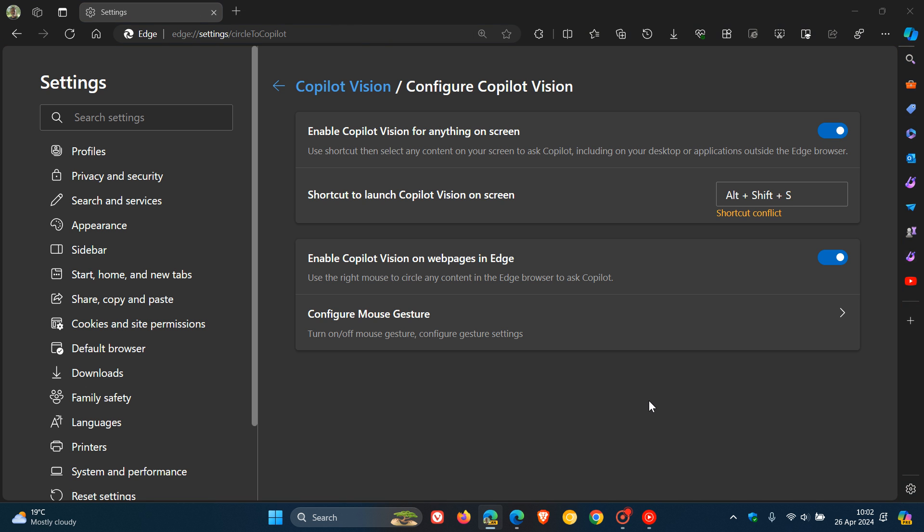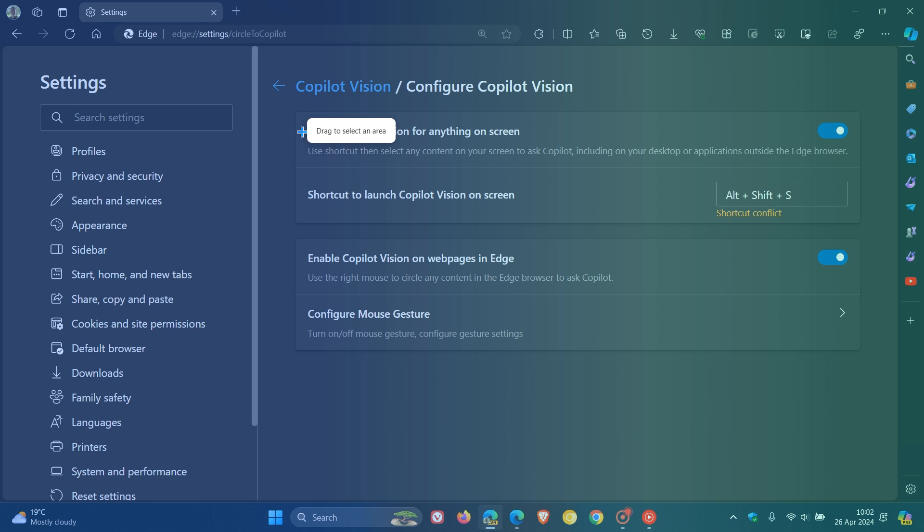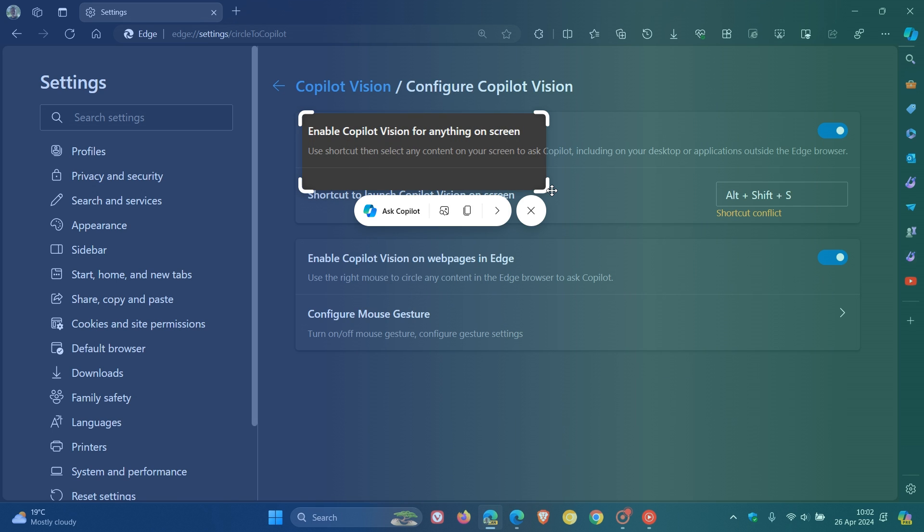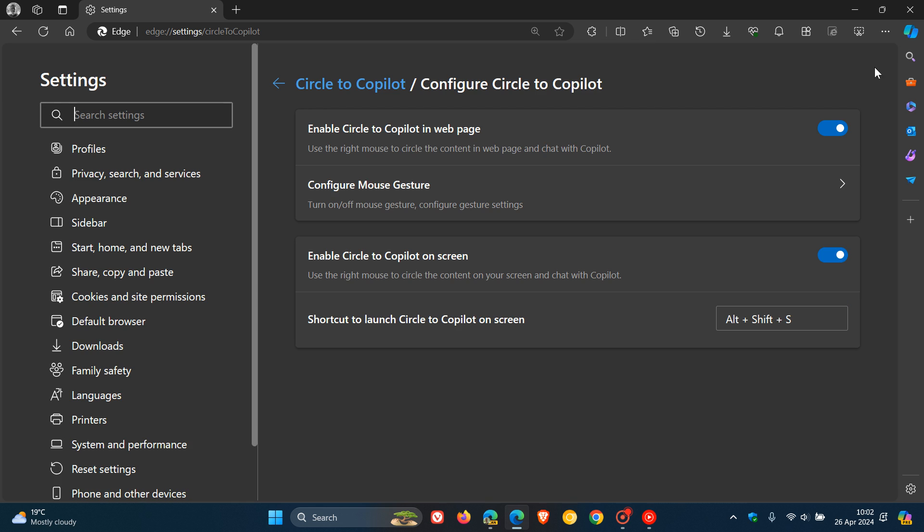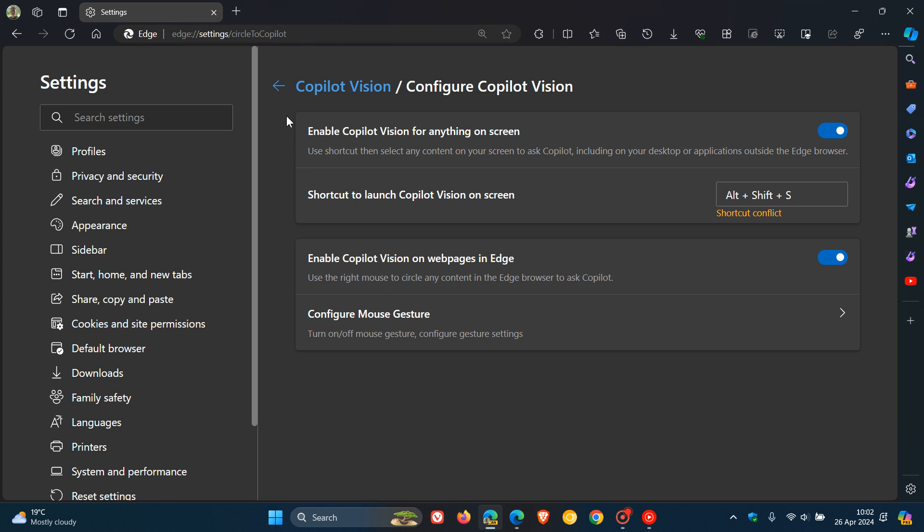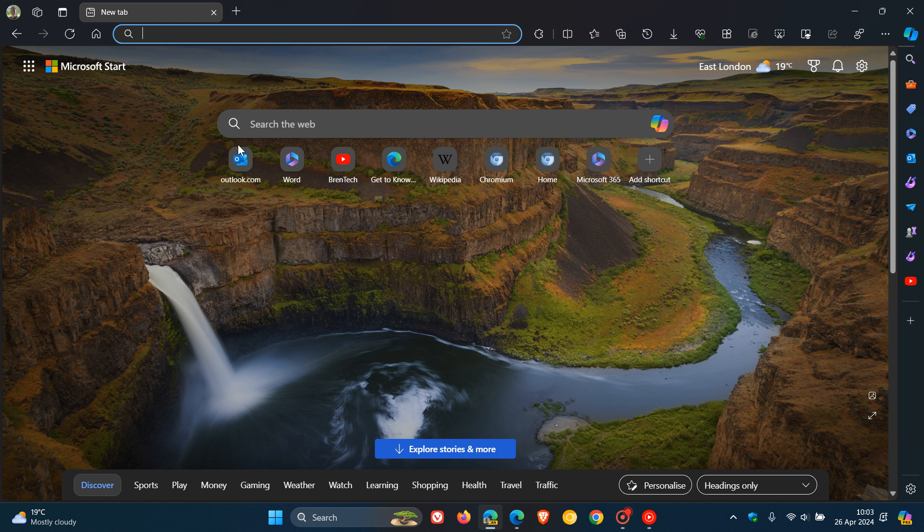So if I use Alt Shift S, it still does exactly the same thing, and then I can highlight, and the same applies. Ask Copilot. Just bringing that to your attention. It seems that Microsoft may be thinking of renaming Circle to Copilot to Copilot Vision. I don't know if that name will stick, it's still early days, but that's available now as mentioned in Edge Canary 126. Thanks for watching and I'll see you in the next one.